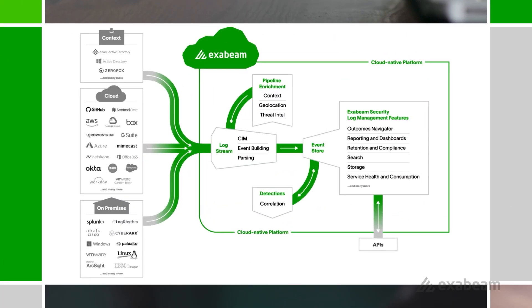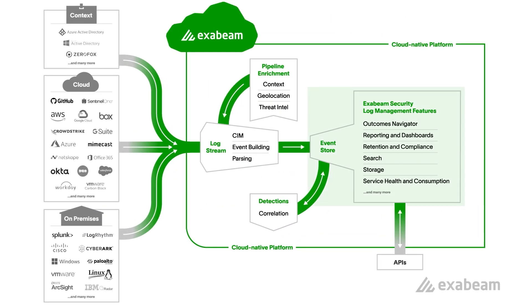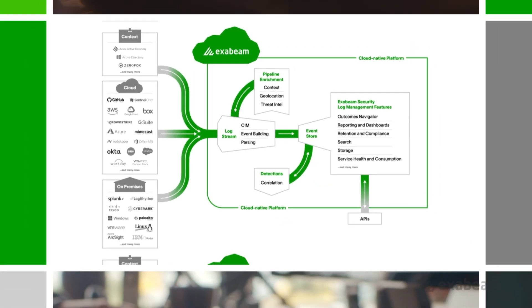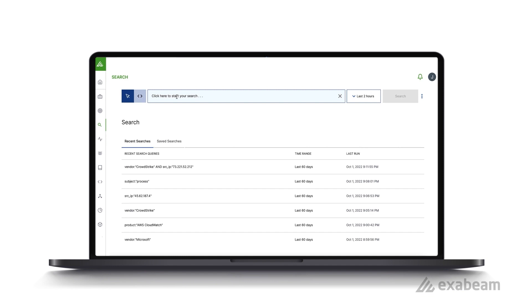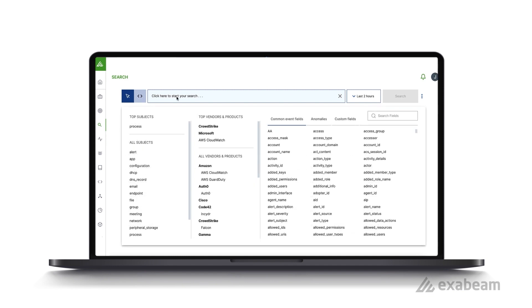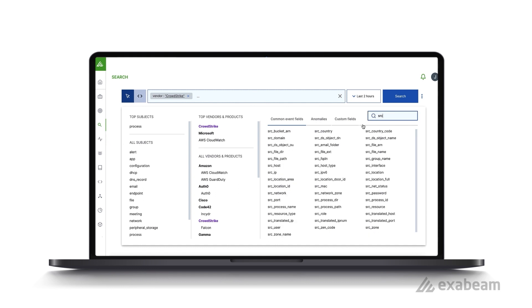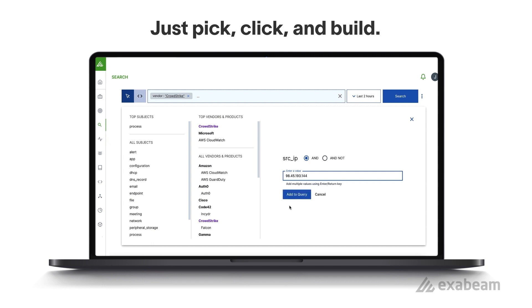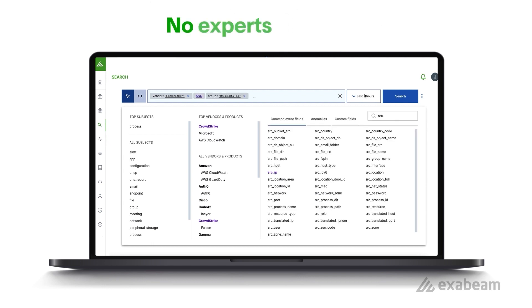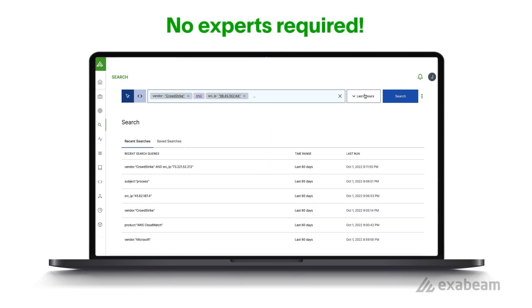Once these security events are in the event store, ease of use is at the heart of a new search experience. Before you even run a search, clicking on the search field displays what fields are available. Then you can click and build based on the specific fields ingested. This is a game-changer. Just click and build and move on. No experts required.